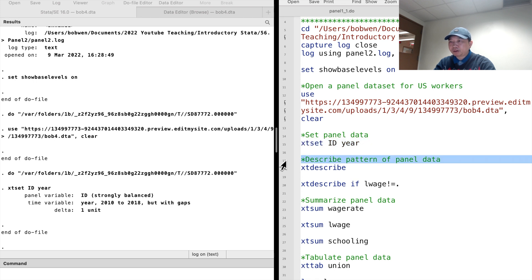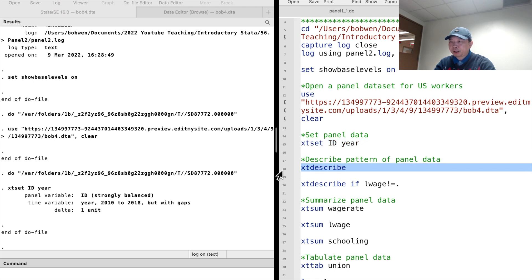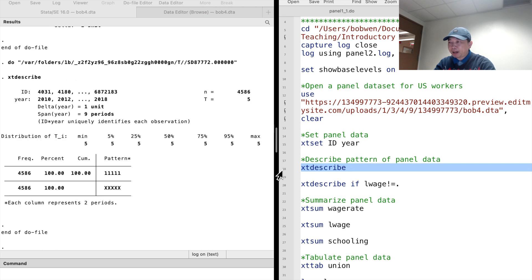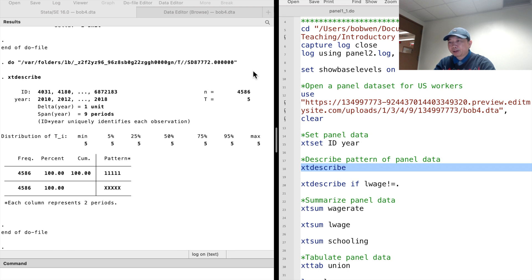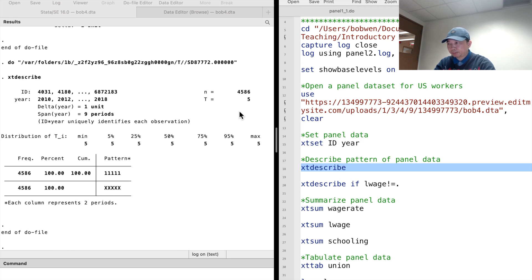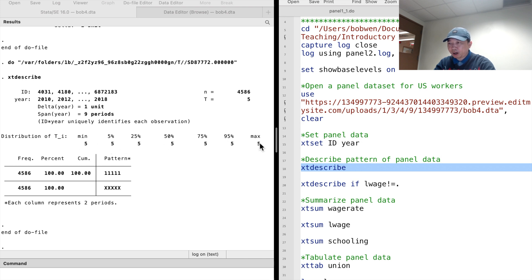The command xt describe tells us about the patterns of the panel data. We see that it is a balanced panel dataset. There were 4,586 workers in the data over five time periods.